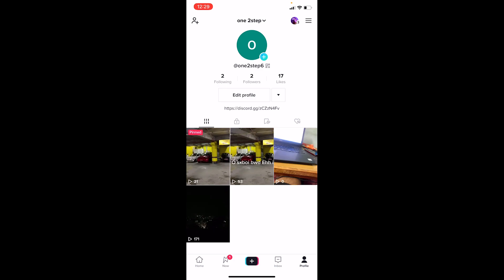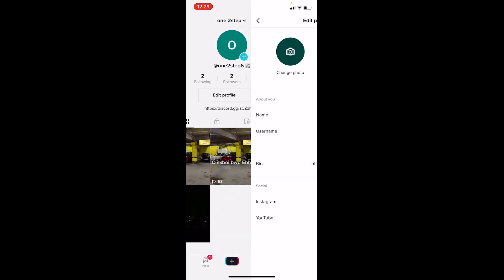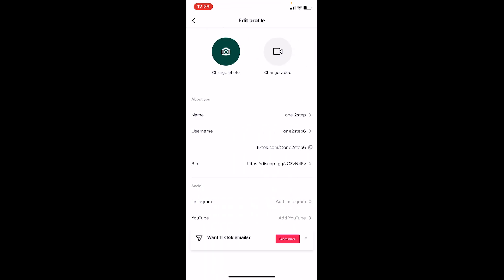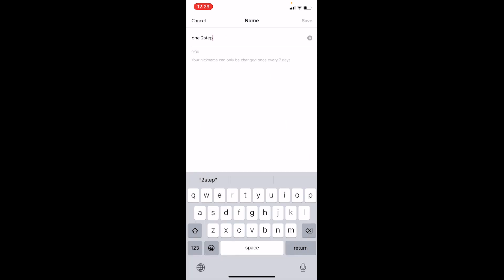Now once I'm here where it says Name, I'm going to change it. If you change your username, you cannot change it again for one month. But your name you can change however many times you want.